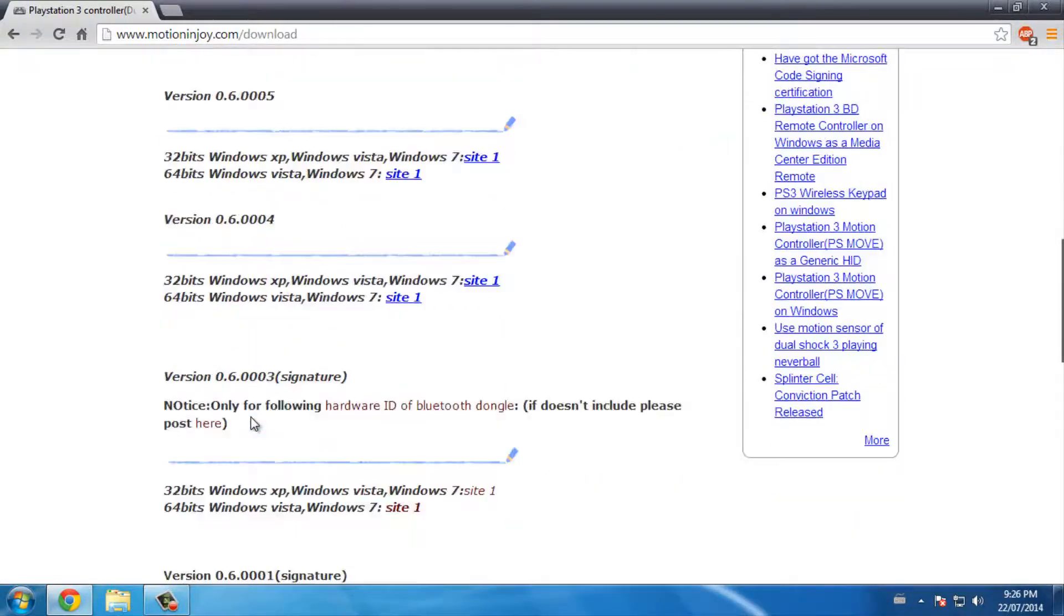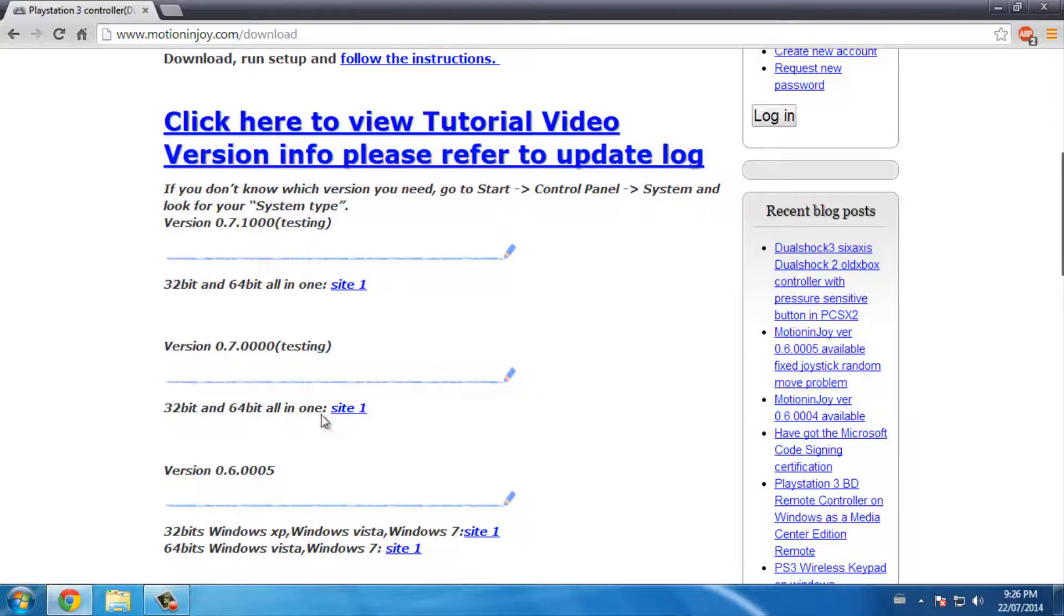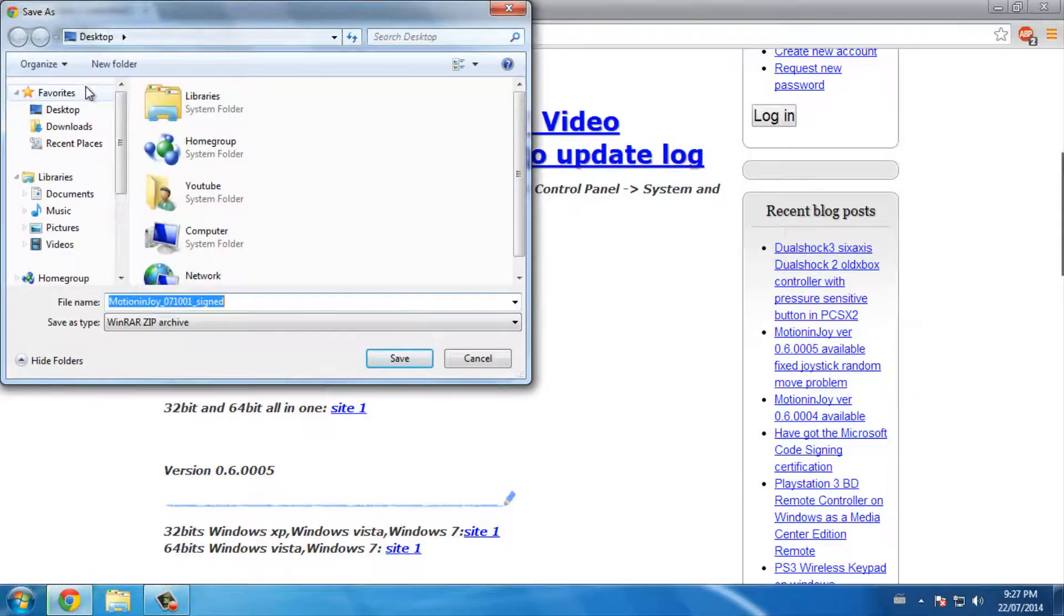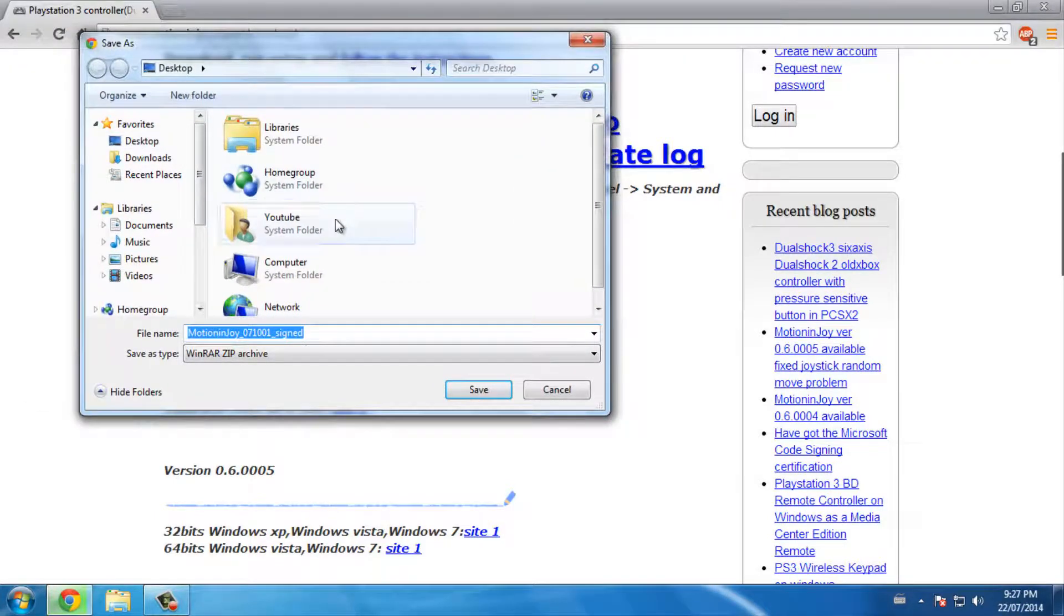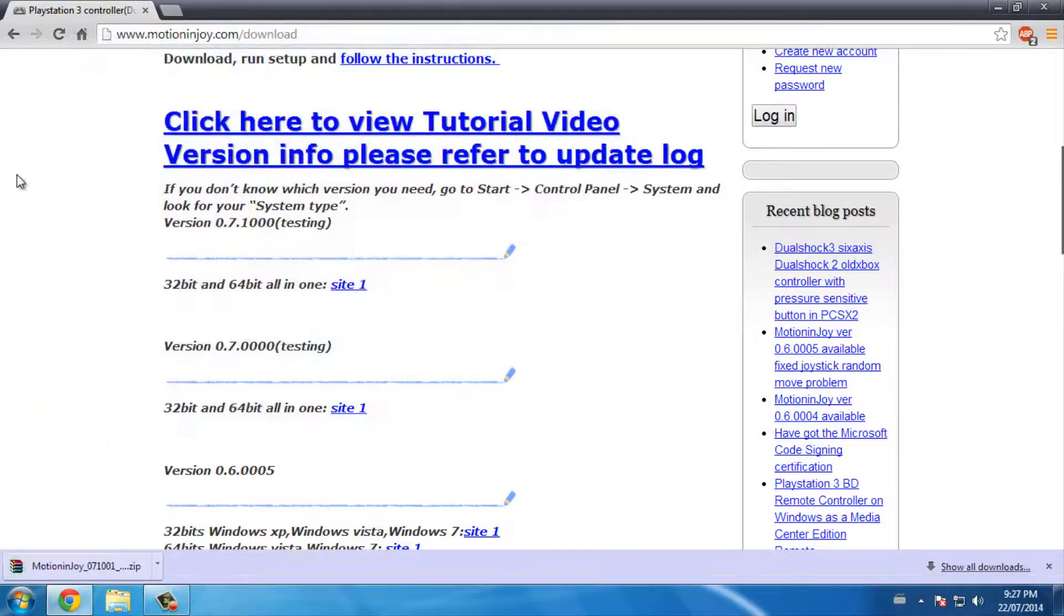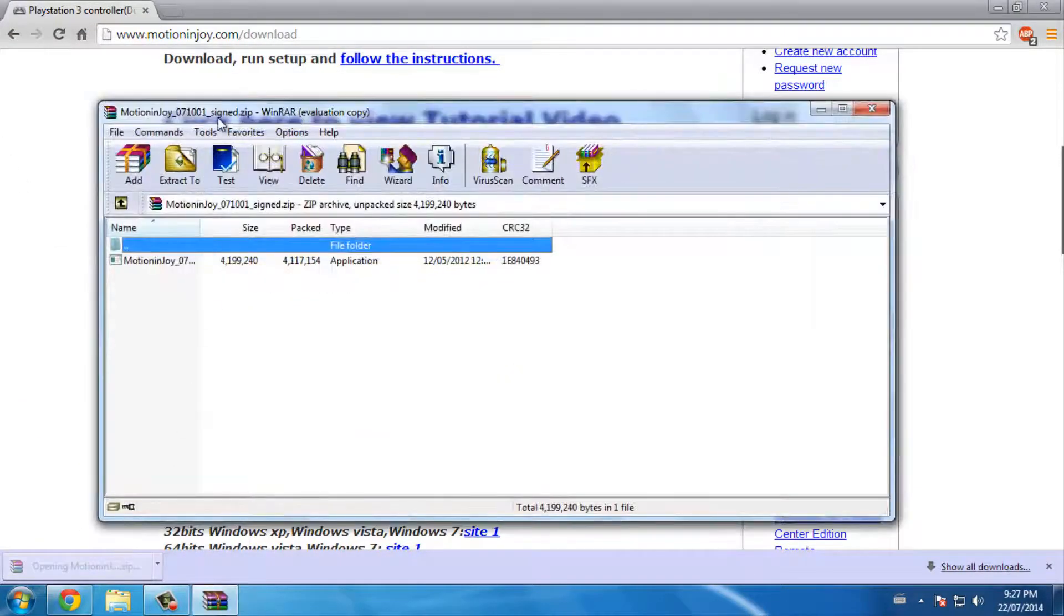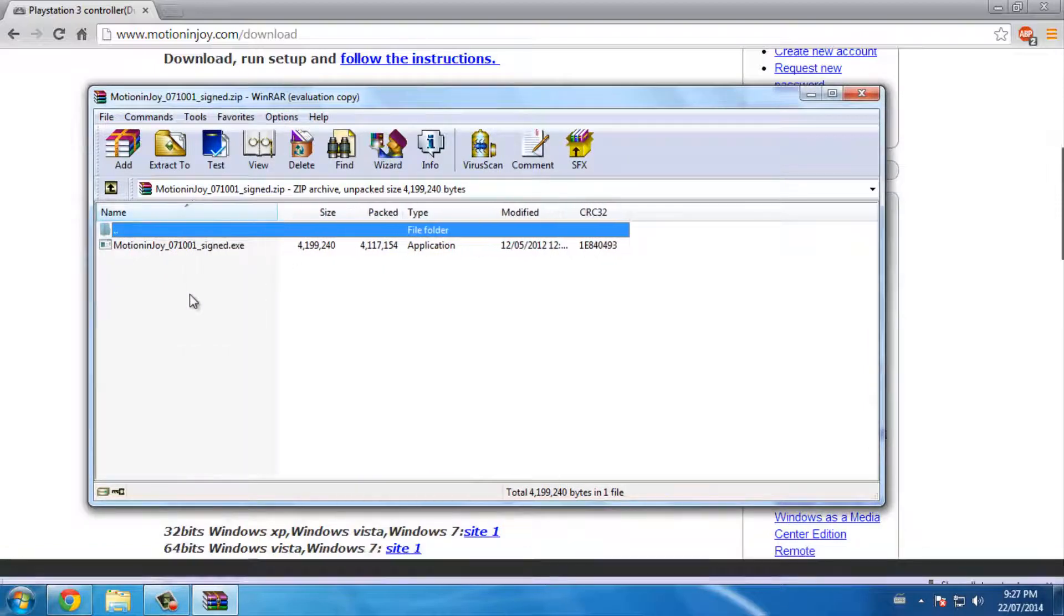You want obviously the latest version, but this one is in testing so it should still work. Click site one and it's going to ask you where it's saved, so I'll save it to my desktop and press save. Then open it up with WinRAR or WinZip or 7-Zip.